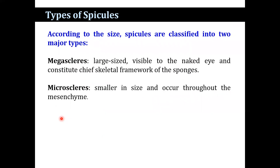On the basis of size, spicules are classified into two categories: megascleres and microscleres. Megascleres are large-sized, visible to the naked eye, and constitute the chief skeletal framework of the sponges. Microscleres are smaller in size and occur throughout the mesenchyme.